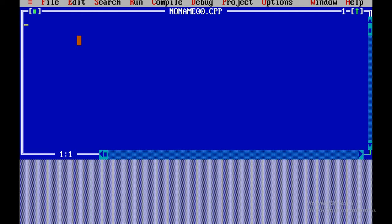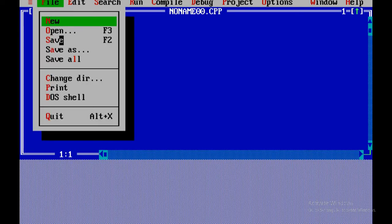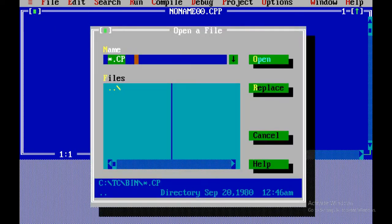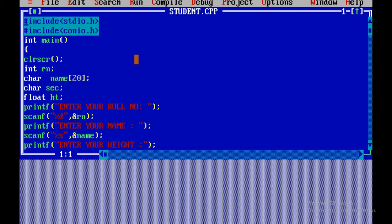So we are going to collect the student information. We are going to use code. We are going to see the student information. The student has a roll number, name, section, and height.